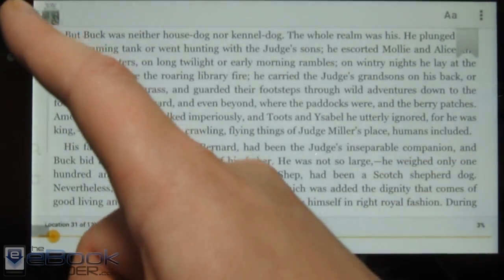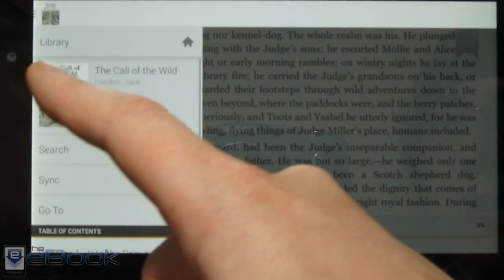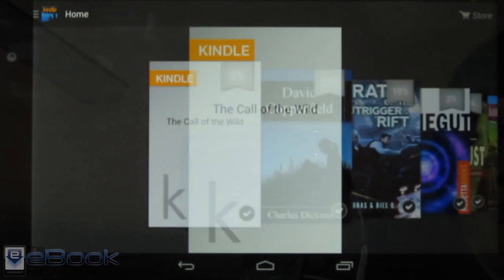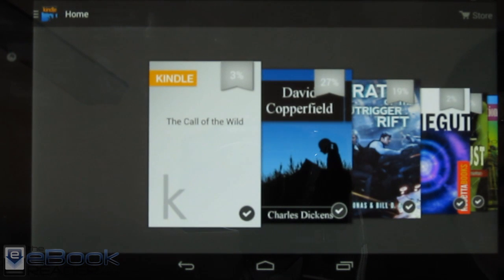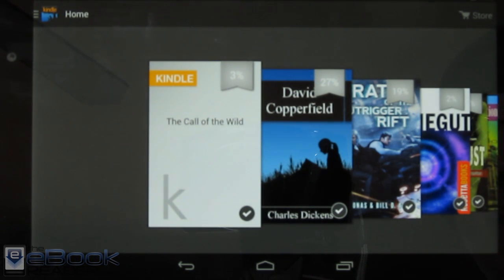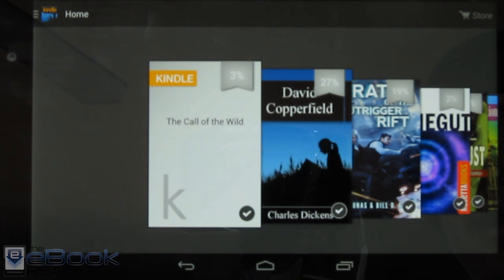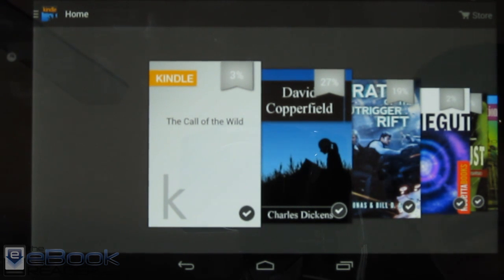Of course, it's not going to be available on your other devices for syncing and stuff like that if you do not send it to your Kindle device and go through Amazon's system. But if you've just got a book on your Android device and you want to get it loaded in your Kindle app, that's how you do it — you've just got to copy it over to the Kindle folder. Thank you for watching. Have a good day.